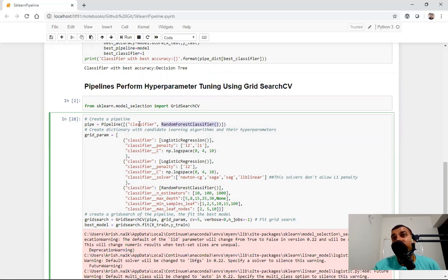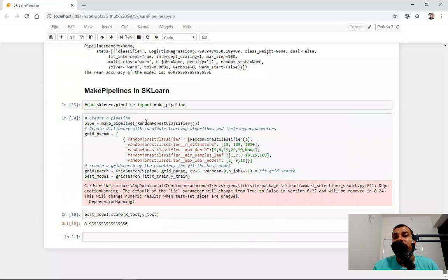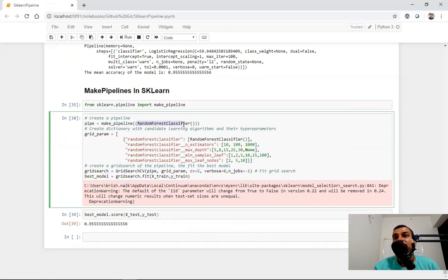Always remember in pipeline you have to give two values in your tuple: one is the estimator name and the other is basically the estimator. But in the case of make_pipeline, I did not give any estimator name. What will happen is that whenever I'm using this random forest classifier, automatically make_underscore_pipeline will create a variable in the smaller letters of that same word — something like randomforestclassifier like this.